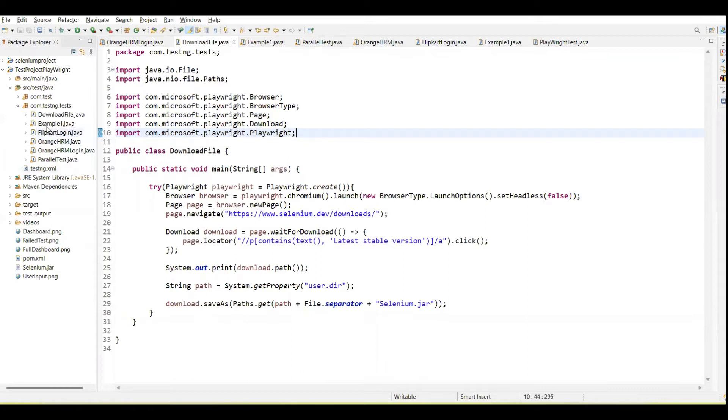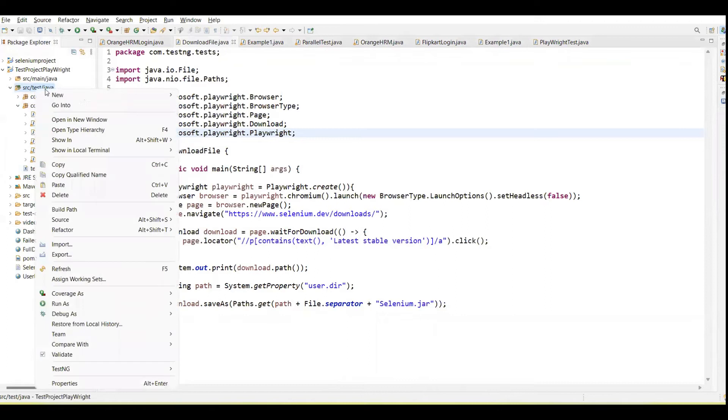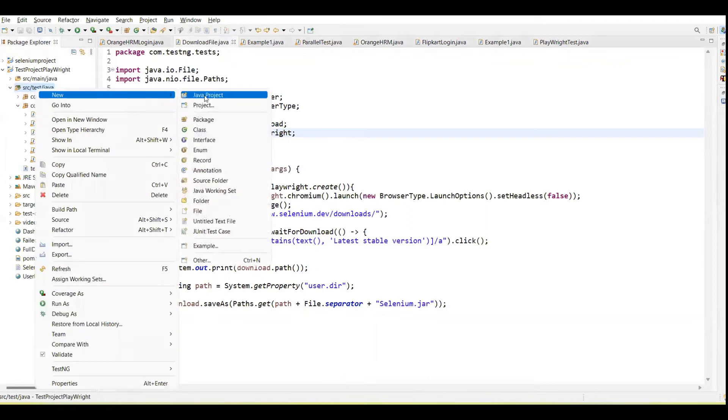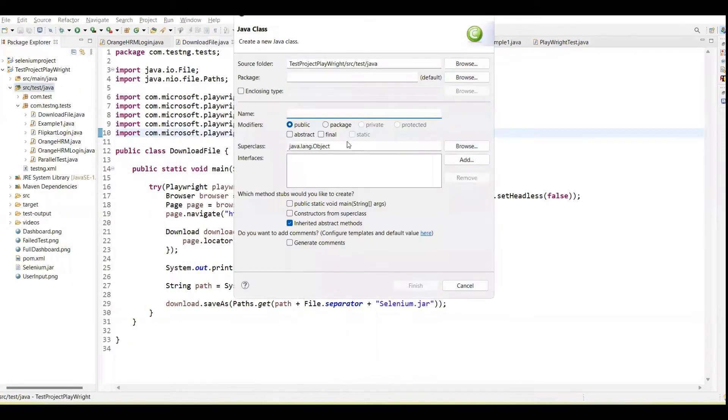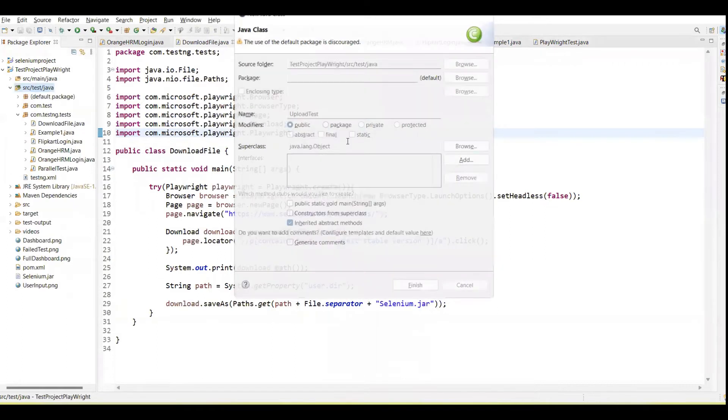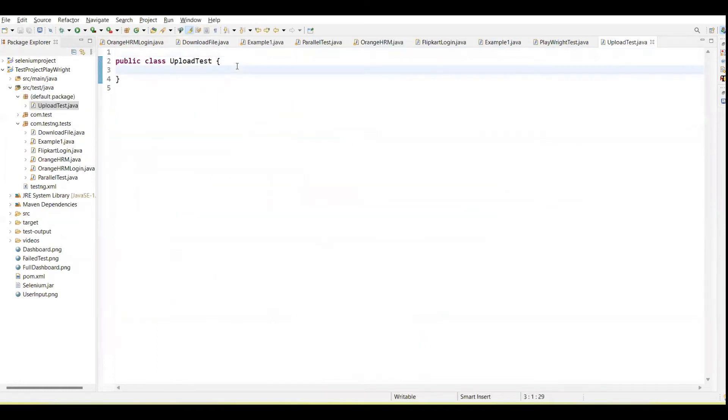Let me create one class, this is UploadTest, and create here one main method.